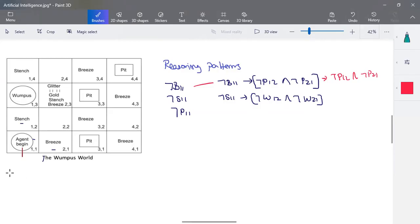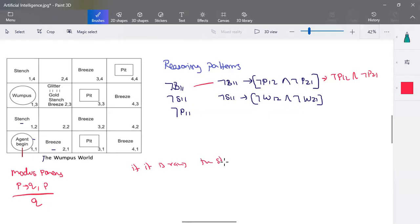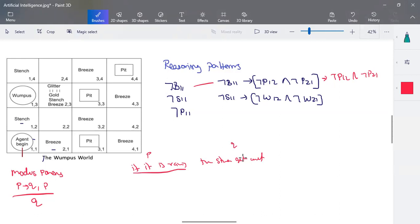There are three basic inference rules used here. The first is Modus Ponens: it states that if P implies Q, and P is given, then Q is true. For example: 'If it is raining, then the street gets wet.' This is an if-then statement. P is 'it is raining' and Q is 'street gets wet.' Given that it is raining now, we can conclude the street will get wet — that is Modus Ponens.